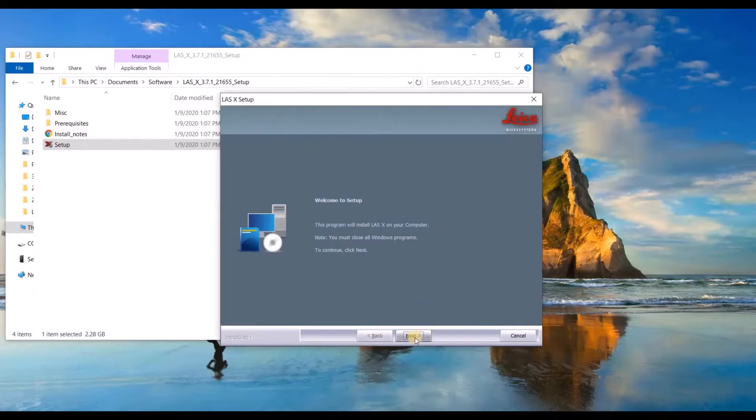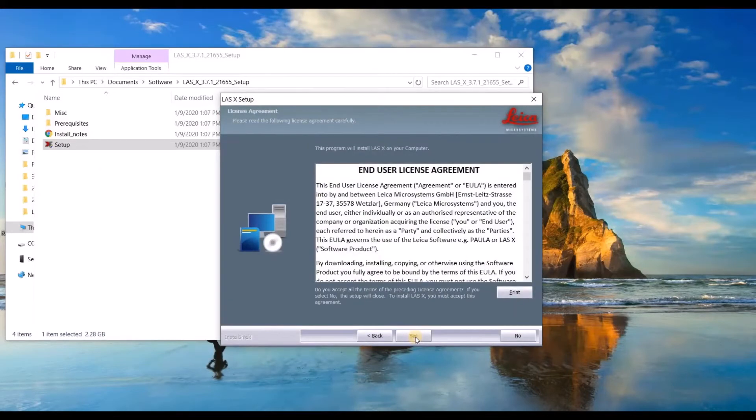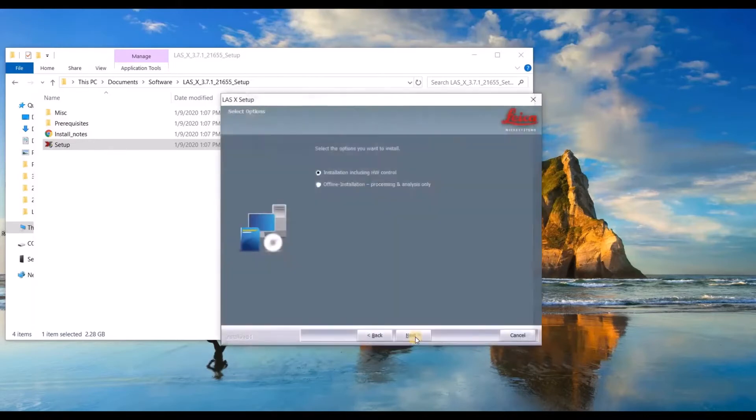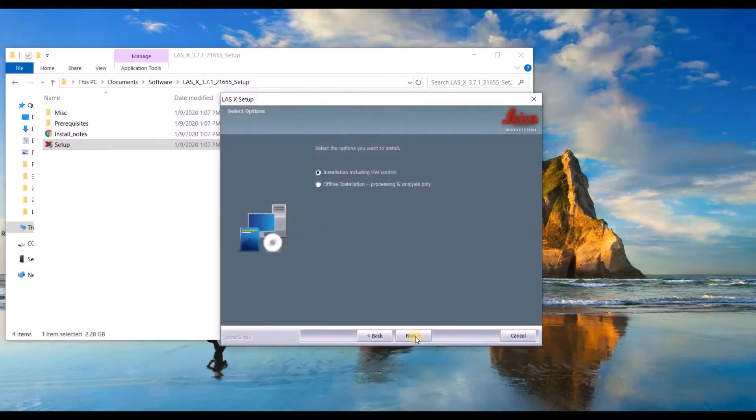At the welcome to setup window, click next, and then yes to agree to the license agreement.